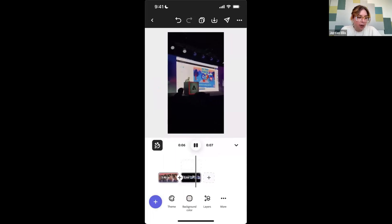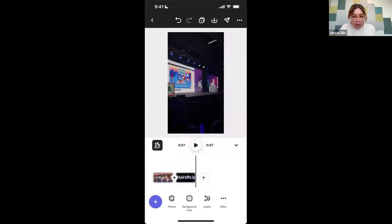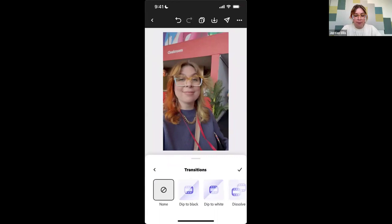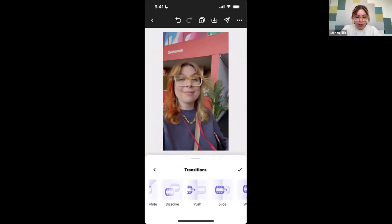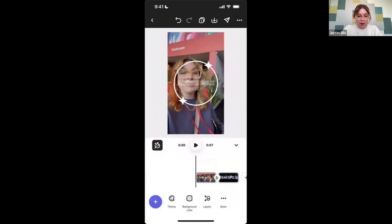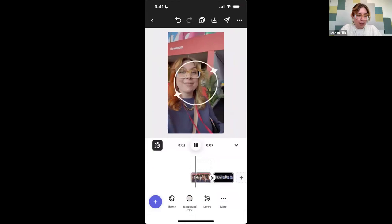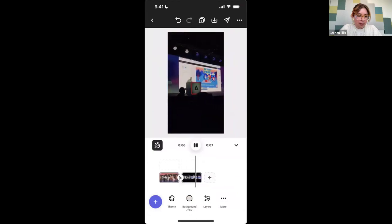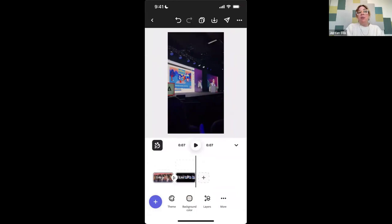With this plus sign in the middle of my two clips, I can either add a scene or I can add a transition. There aren't a ton of transitions right now — we're adding more — but I'll do a little dissolve. Let's see what this looks like all together. Hit play. Cool — now I have a clip that I can post on TikTok or Instagram, and I did it all from my phone.